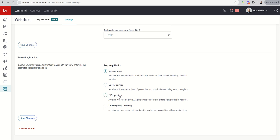You could do two properties, right? Give them a little taste and then ask them to register. Or you can say, hey, you can't see any properties on my site unless you register. So totally up to you how that decision is made. And you can change that at any time. So you can come back into the settings menu and change that depending on what your thoughts are, what sort of marketing and prospecting you're doing, what sort of traffic you're driving to your site, you know, several different schools of thoughts on forced registration.